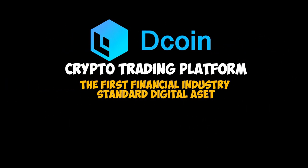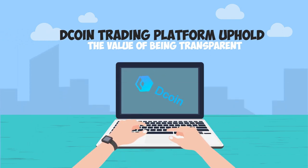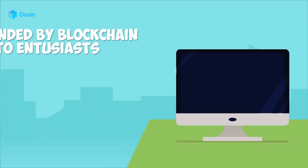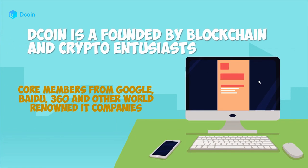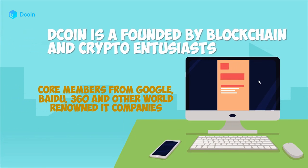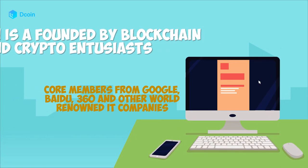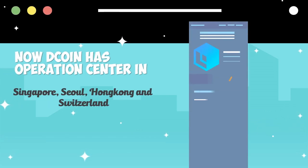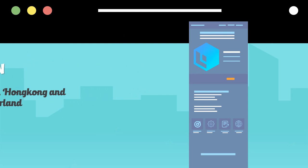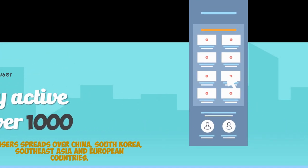Dcoin exchange, the first financial industry standard digital asset trading platform, upholds the value of being transparent. Dcoin is founded by blockchain and crypto enthusiasts, core members from Google, Baidu, 360, and other world-renowned companies. Now Dcoin has operation centers in Singapore, Seoul, Hong Kong, and Switzerland. Dcoin has accumulated a user base exceeding 100,000.